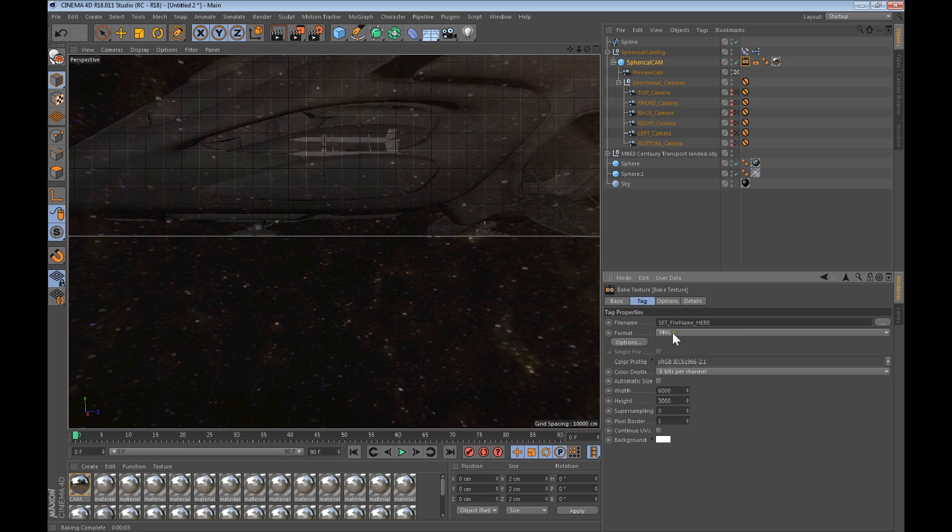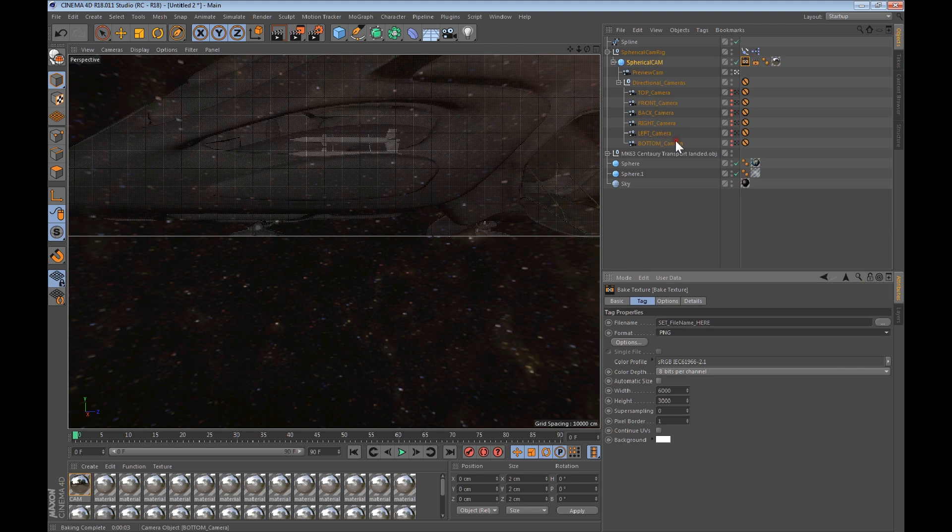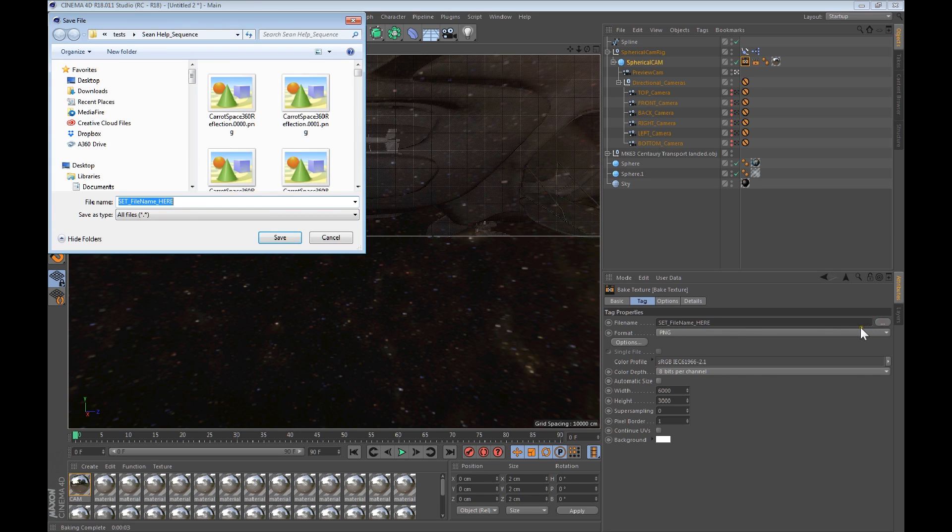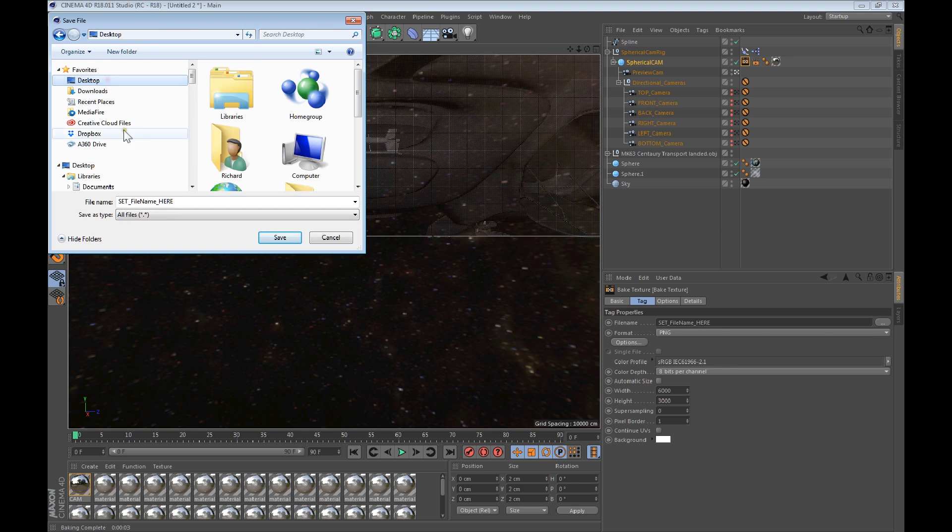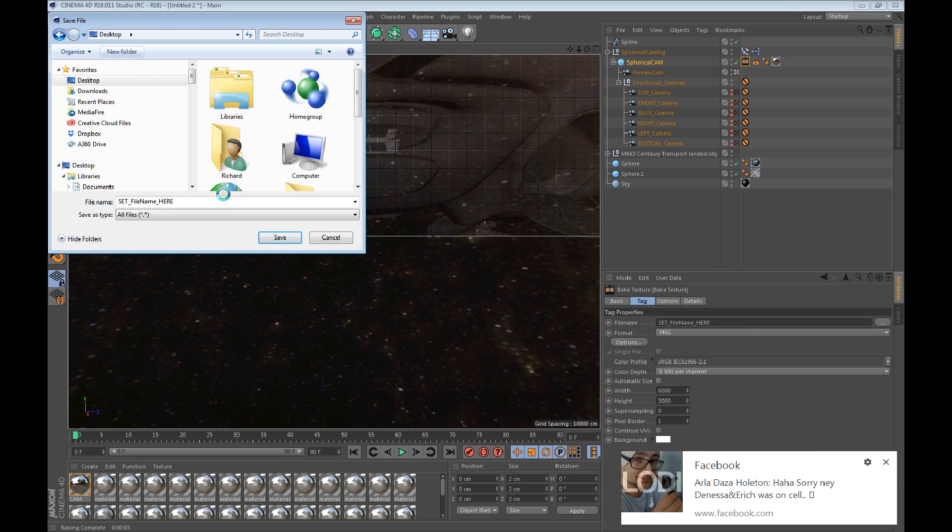We want it at PNG. PNG sequence is good for this. And then you bring it into like an editing program, like Premiere, and then turn it into an MP4, the PNG sequence. So set the file name. File name, let's go to desktop, new folder. Let's do test here, test, space balls test. Love space balls, who loves space balls, comment below.